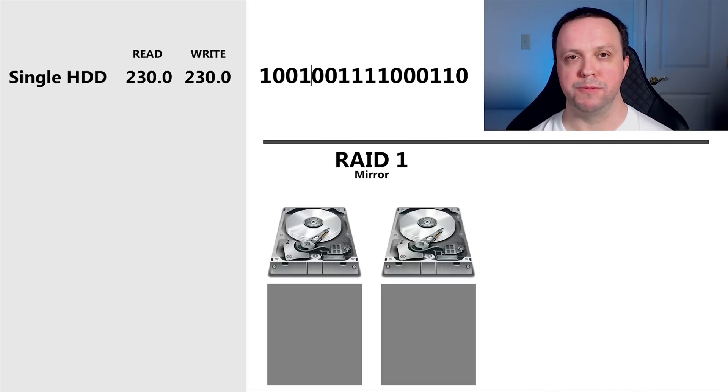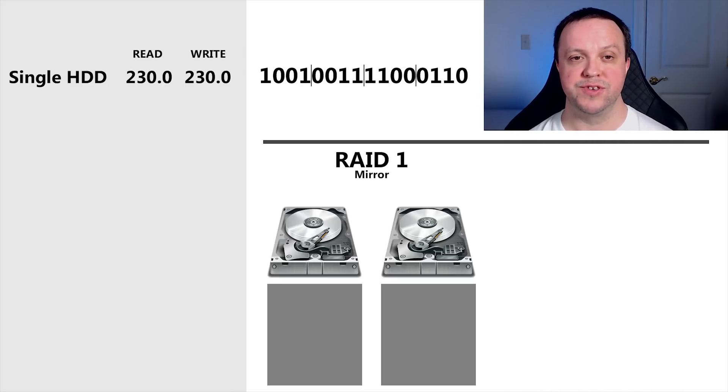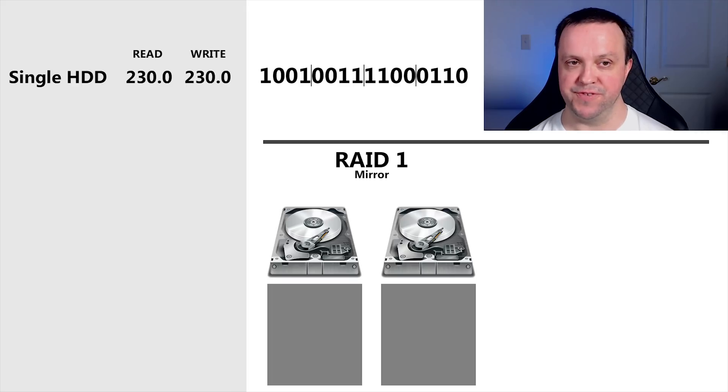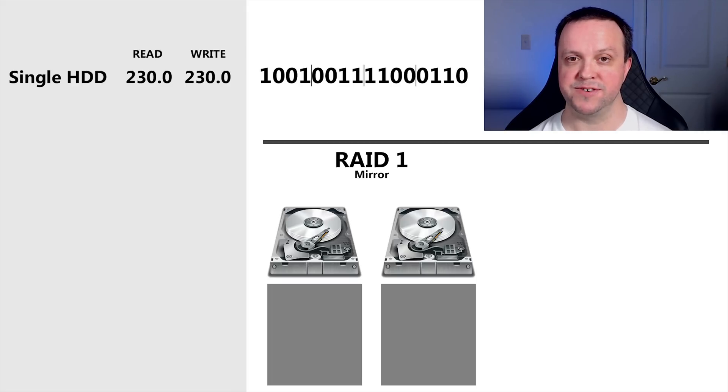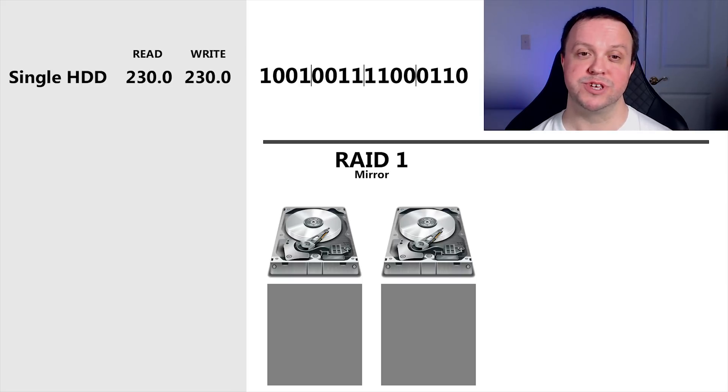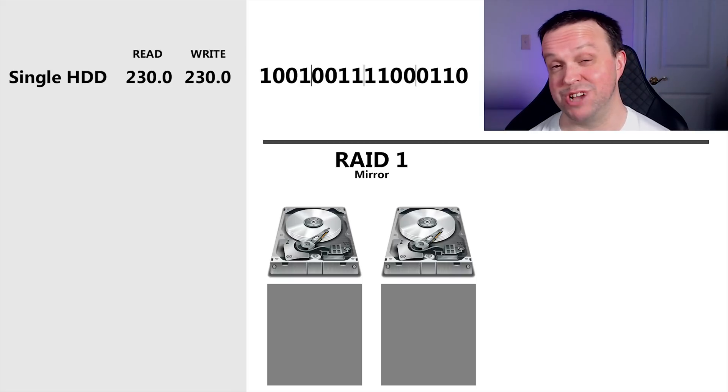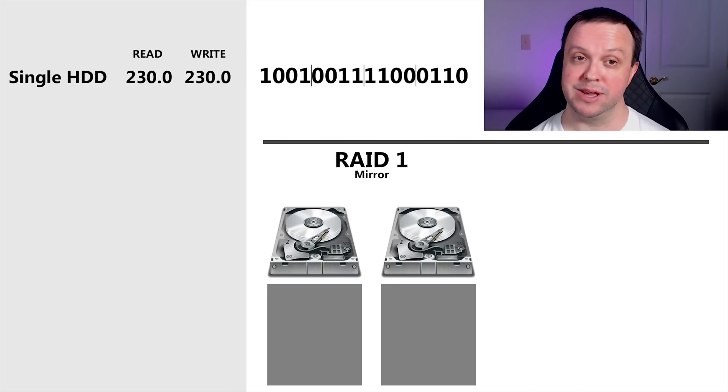Let's start off with RAID 1, which is mirroring. RAID 1 requires two drives, and the second one mirrors the contents of the first. That way, if one of the drives fails, you have a complete identical copy of the data on the other drive. Pop in a fresh drive, and that data can be copied over to the new drive, putting your protection, your redundancy, back into place.